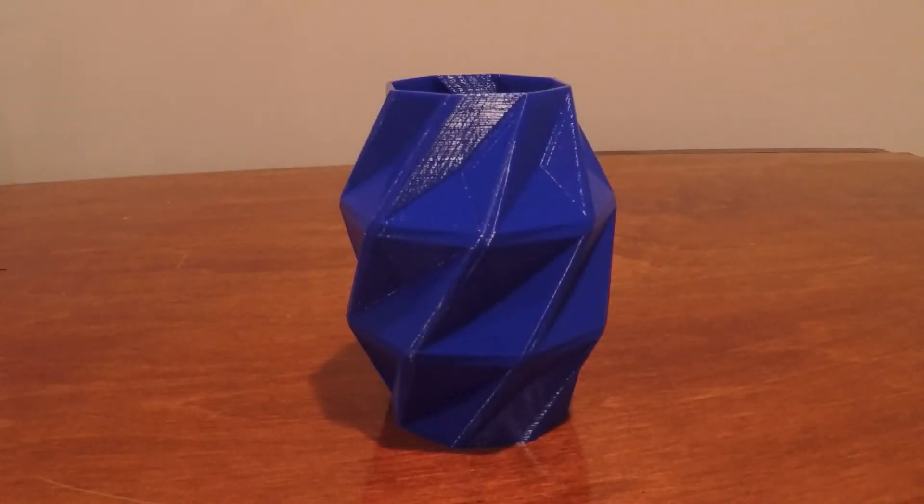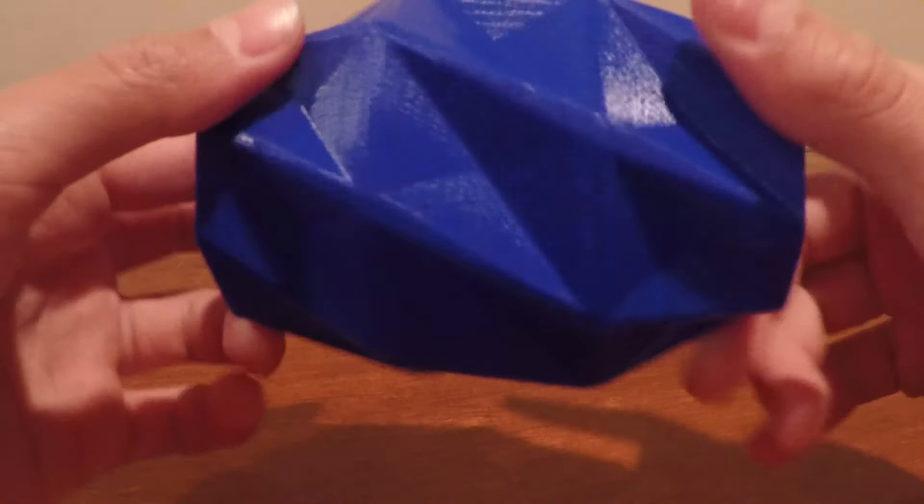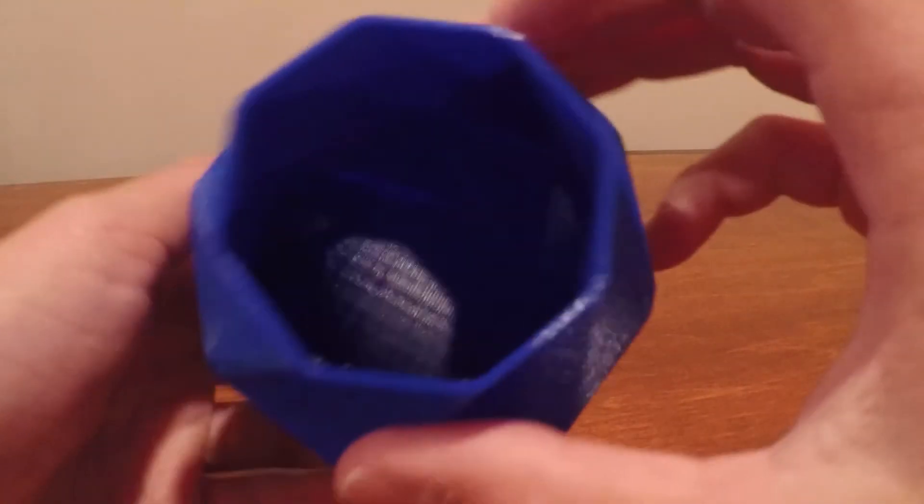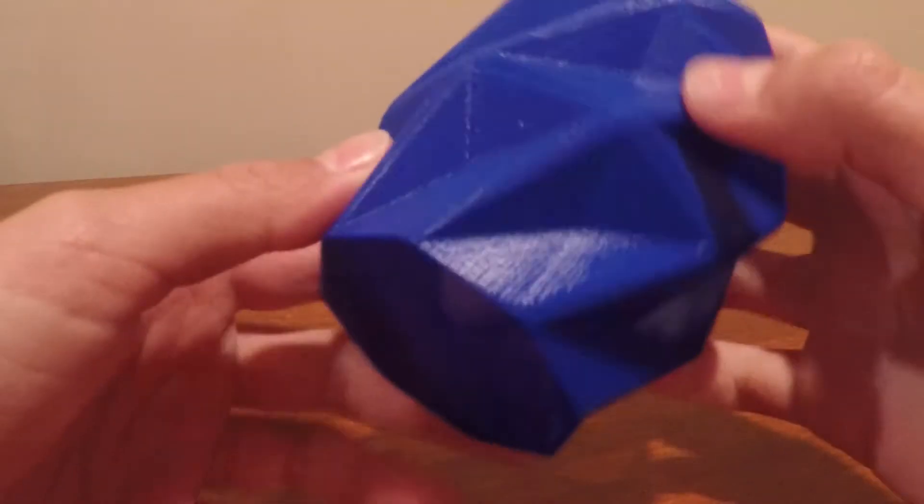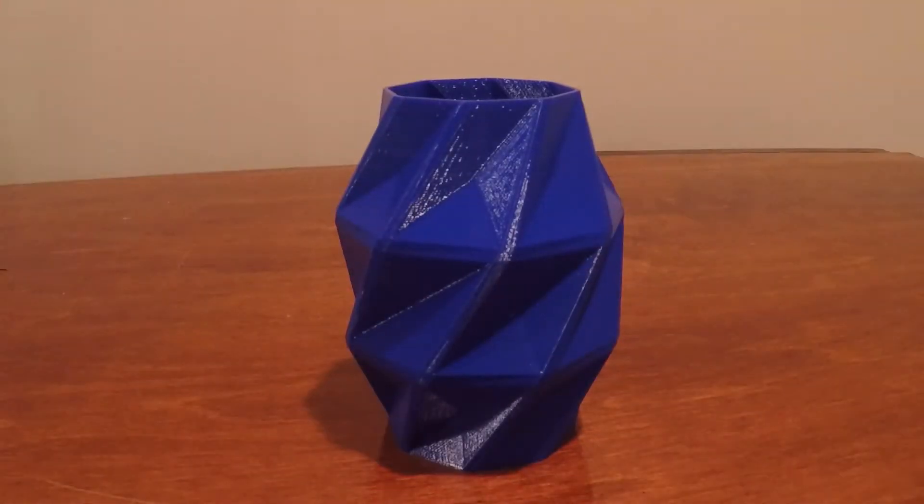So here's the print, and as you can see, it came out looking absolutely incredible. But before we get into more details, check out the timelapse.